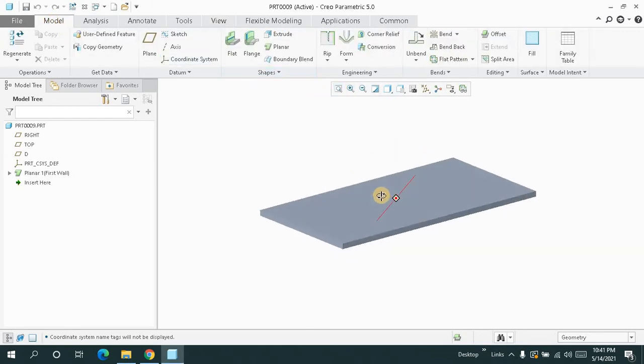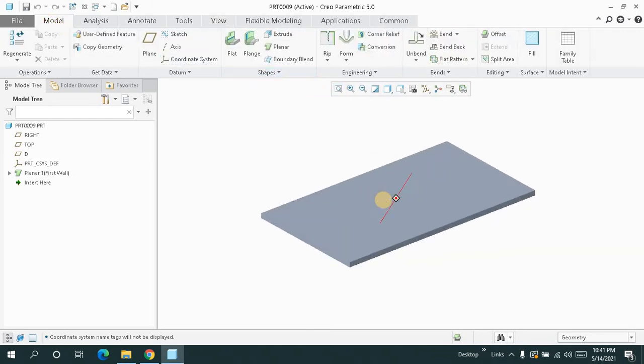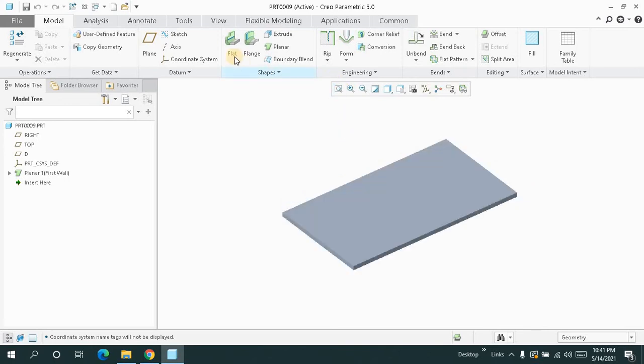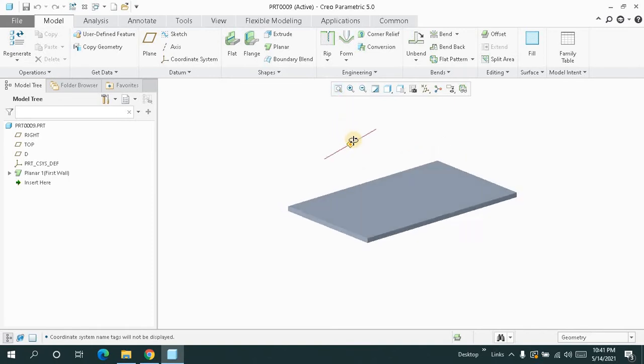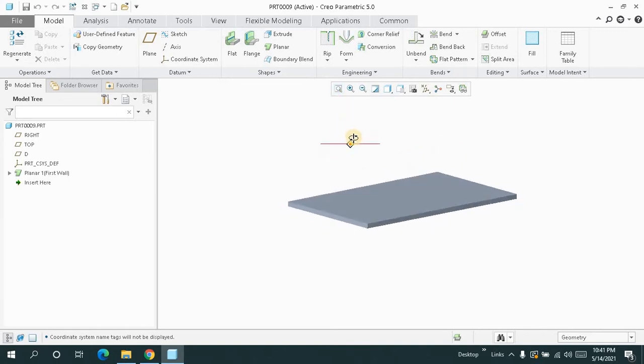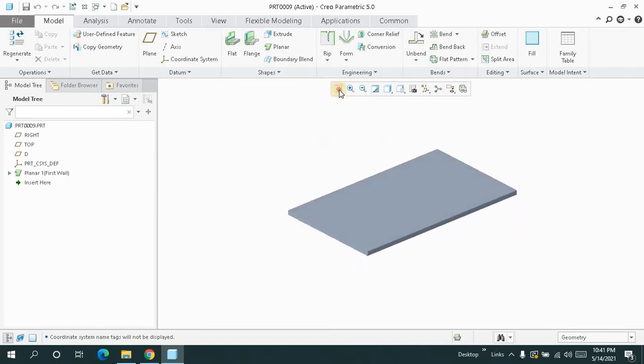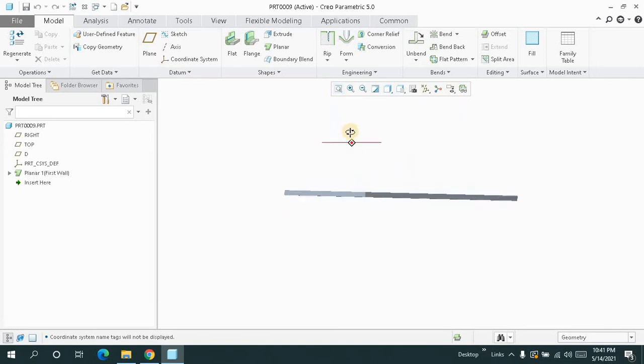Welcome back to CAD CAM Legend. In this tutorial, I'm going to show you how you can use the flat and flange feature inside Creo Parametric sheet metal. Let's have a look at these two features in detail.